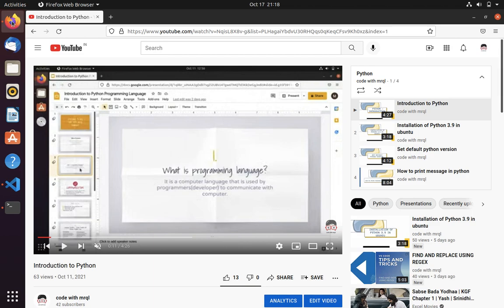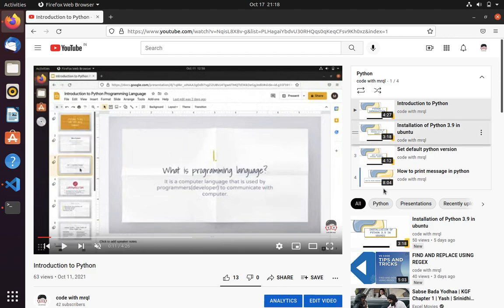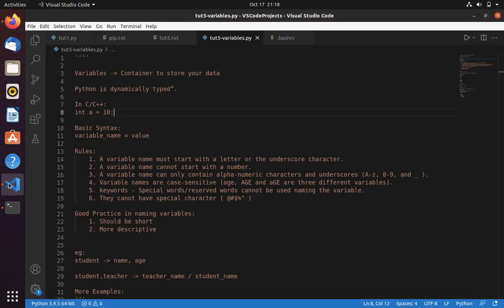Welcome to the Code with Miracle channel. In the last video we learned how to print a message in Python. In this video we are going to learn what variables are.